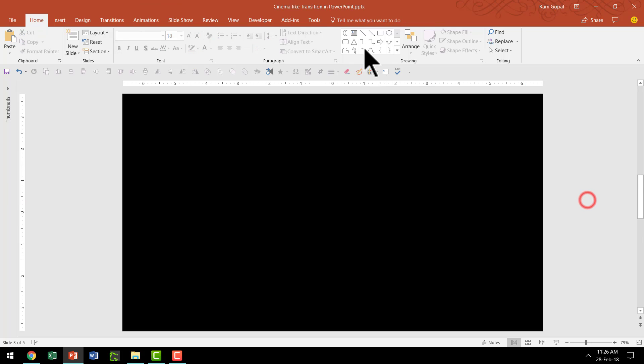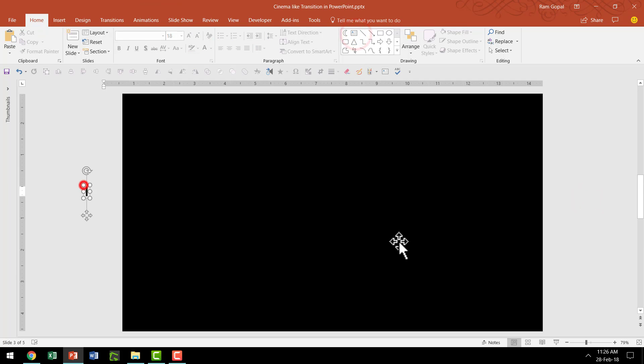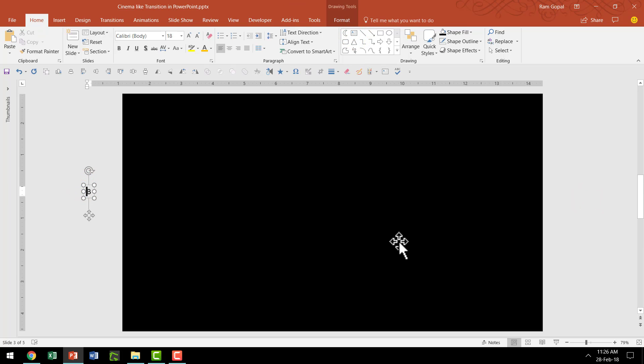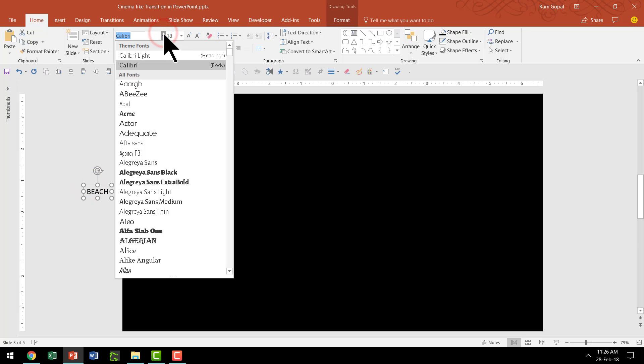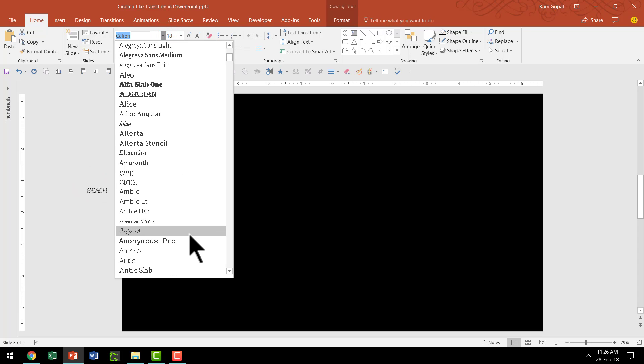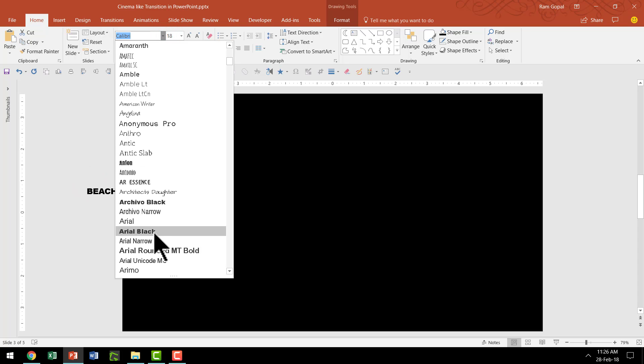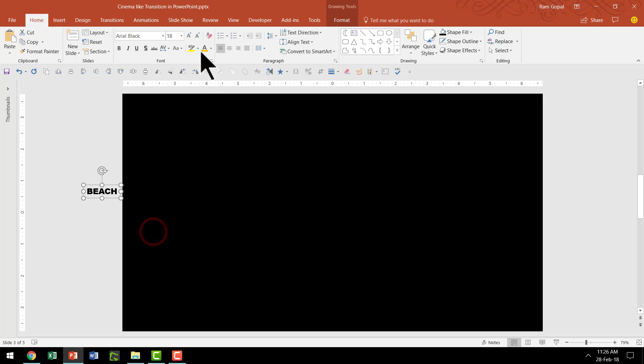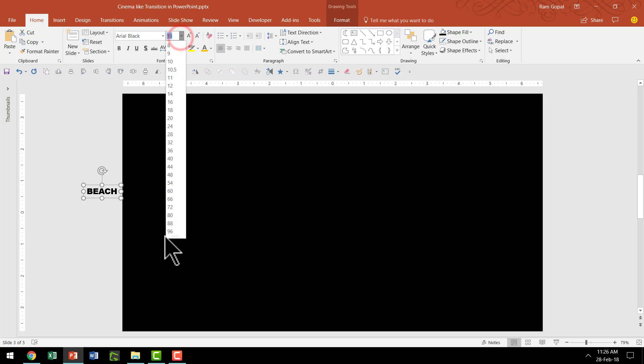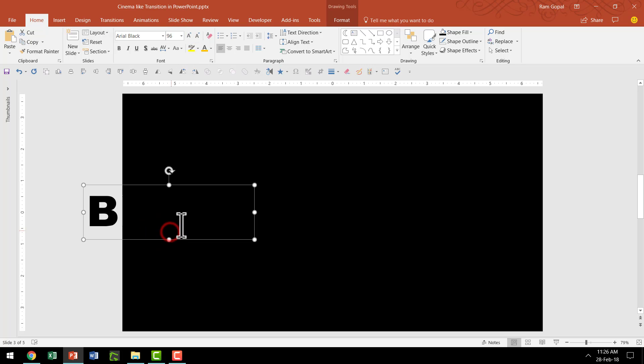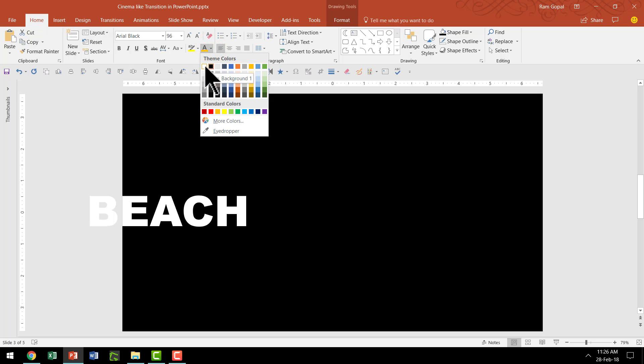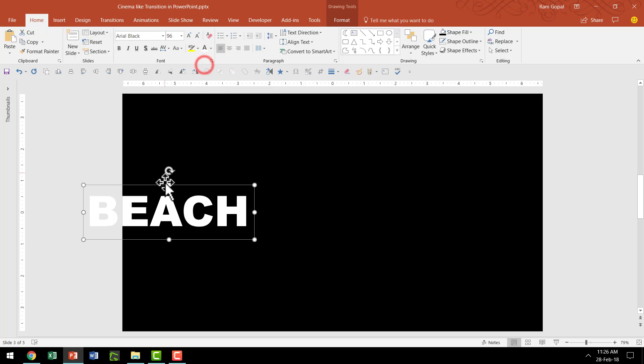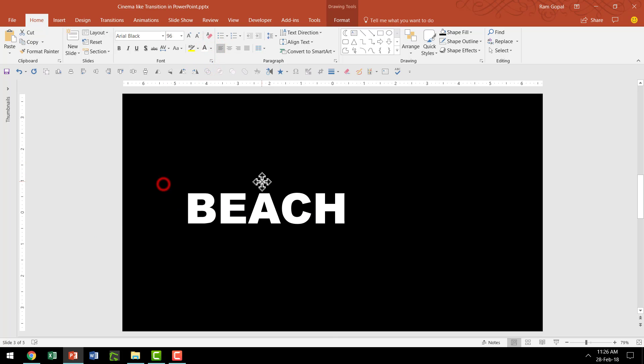Then let us pick up the TextBox tool and let us write the word that we want to have the animation for or the transition for. In this case, I'm going to use the word Beach and let me choose a really thick font. Maybe we can choose something like Arial Black and we can increase the size really large.